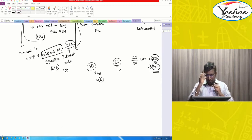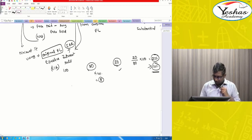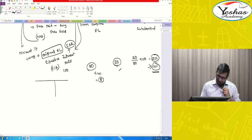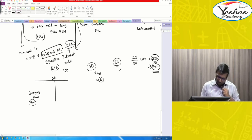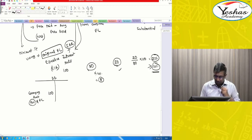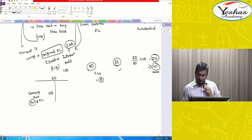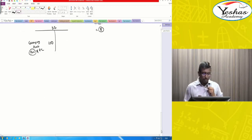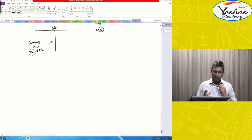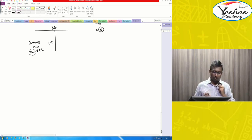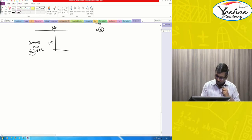That means you are supposed to treat this modification or exchange as extinguishment of liability — de-recognize the existing financial liability and recognize the new financial liability. Now, if you are extinguishing or de-recognizing a financial liability, either completely or in part, what are you supposed to do? In the balance sheet you will have the carrying amount, that is the book value of the liability.